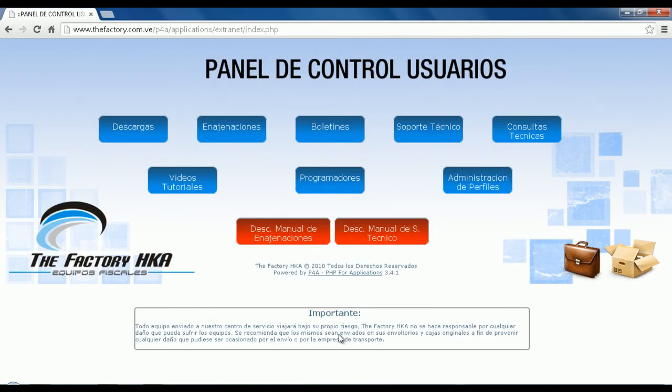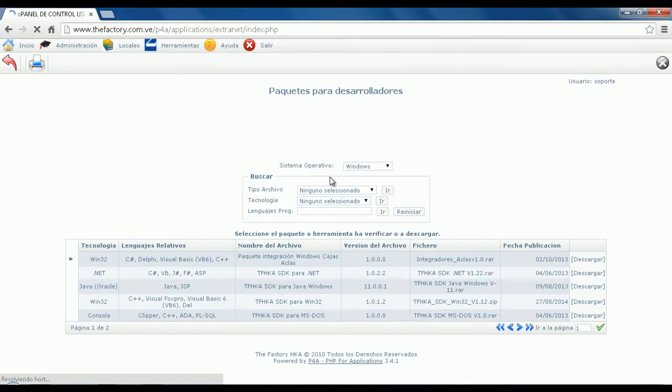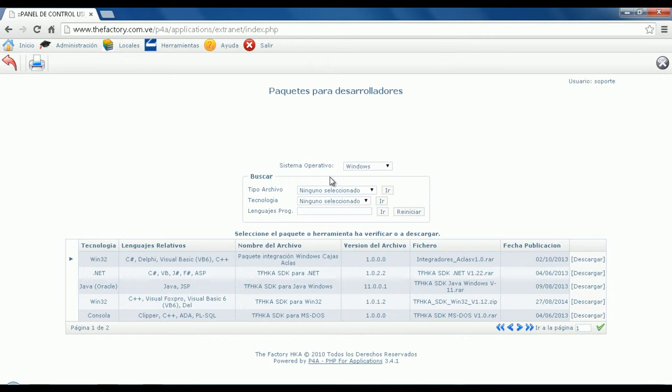After you've successfully logged in, proceed to enter our Developer section. Once you're here, proceed to filter the SDK you're looking for. In this case, we'll select the SDK as a type of file and .NET as a type of technology.